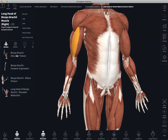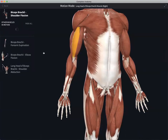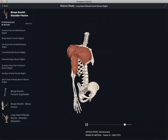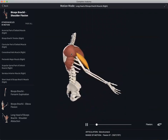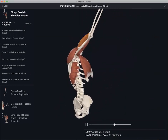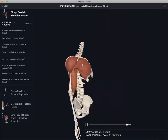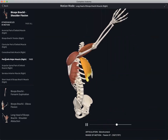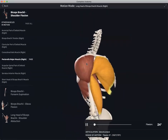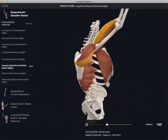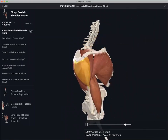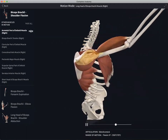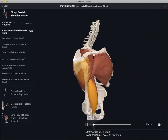If we choose the biceps brachii shoulder flexion, you can see the model remains completely interactive when using this feature. You can identify specific muscles by selecting the structure — on the left hand side the correct anatomical name for that structure becomes highlighted. You can also select a muscle and apply the fade tool, which allows you to fade the selected structure and view the underlying structures and how they interact with one another to carry out this movement.